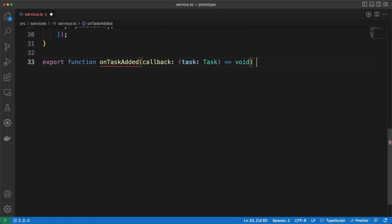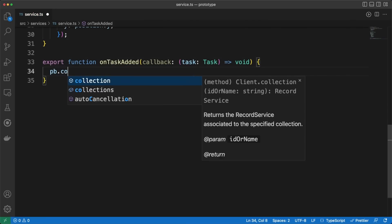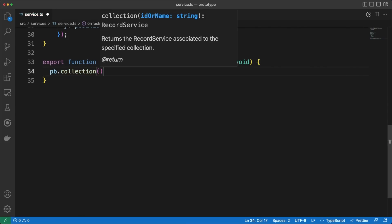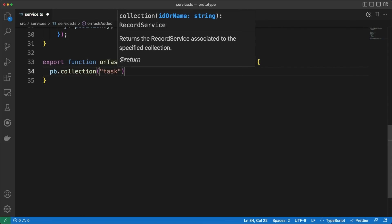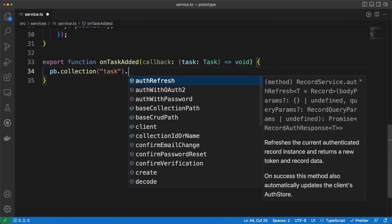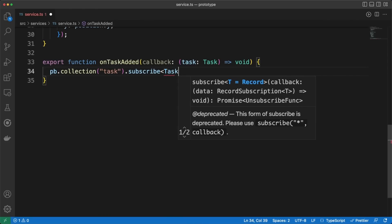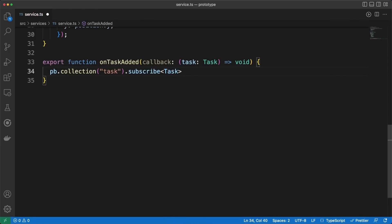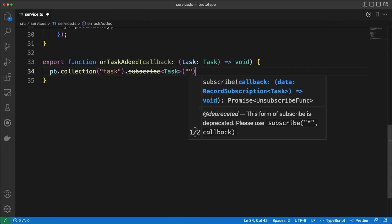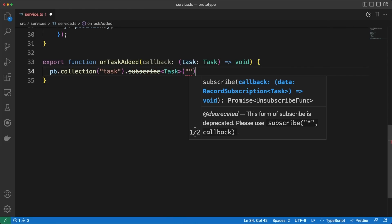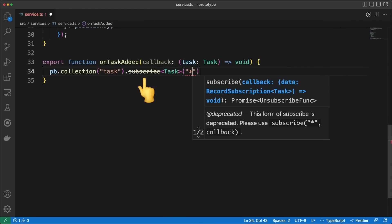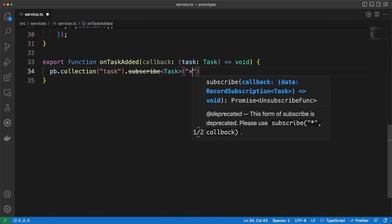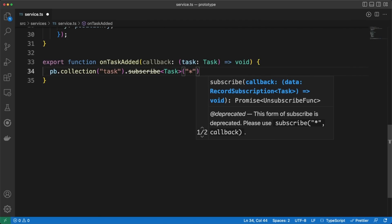As promised at the beginning of this video, we'll add real-time capabilities to our app. Whenever a new task is added in the collection, I want my UI to be notified and then updated accordingly. PocketBase makes this extremely easy with the use of the subscribe method or the real-time server sent event endpoint.